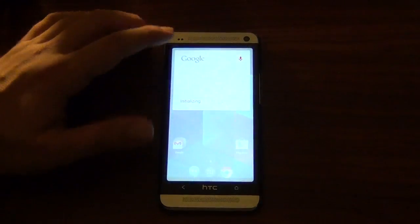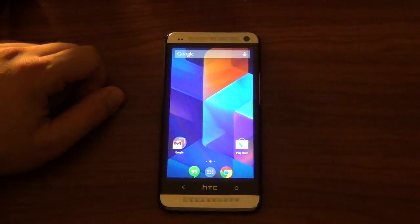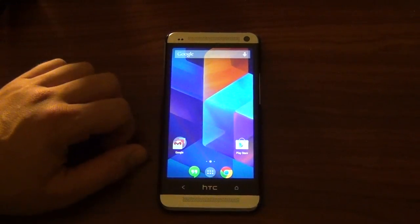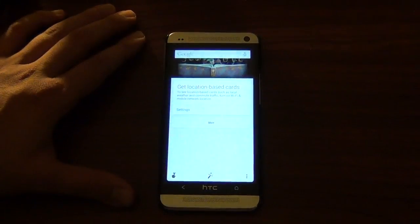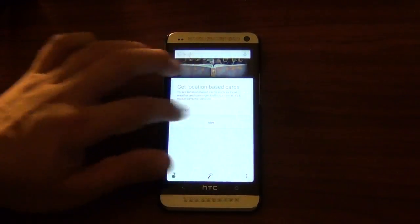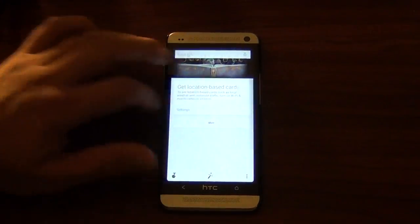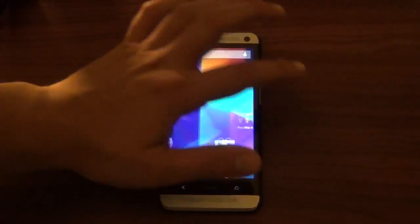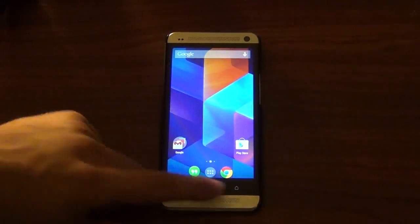Once you actually hit the search bar it's kind of cool — it goes kind of transparent. There are some pretty cool animations there. And if you want to access Google Now, you just swipe to the right, and there you go. I remember seeing this in an earlier hands-on video for the Nexus 5.